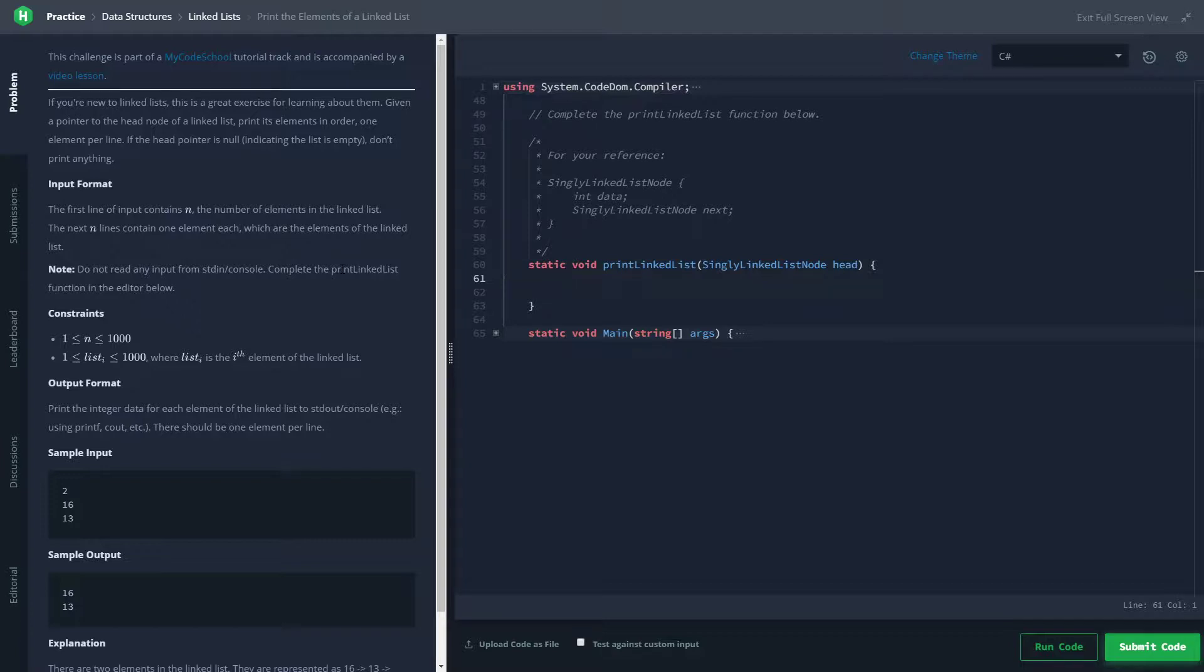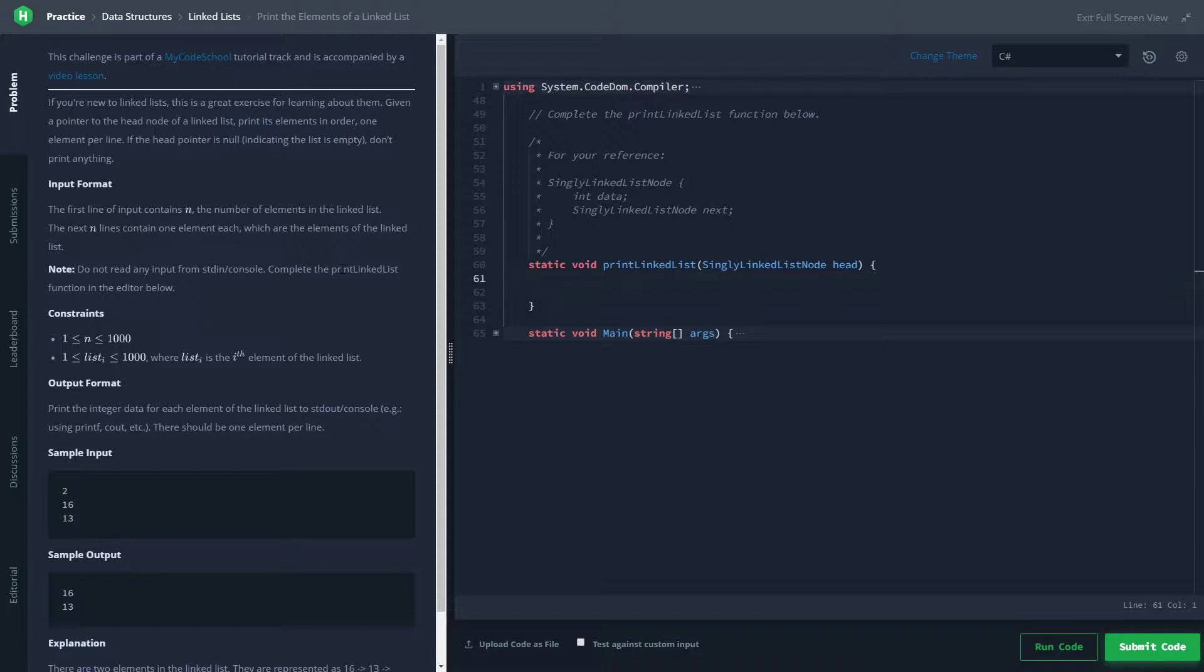Basically, it's just a string of these things called nodes. A node is an object that holds some sort of data and then a reference to another node. By doing that, you basically have a bunch of nodes that are stringed together by their references. Long story short, we're going to be given a linked list and we're going to print out the data from each node from the head to the tail.